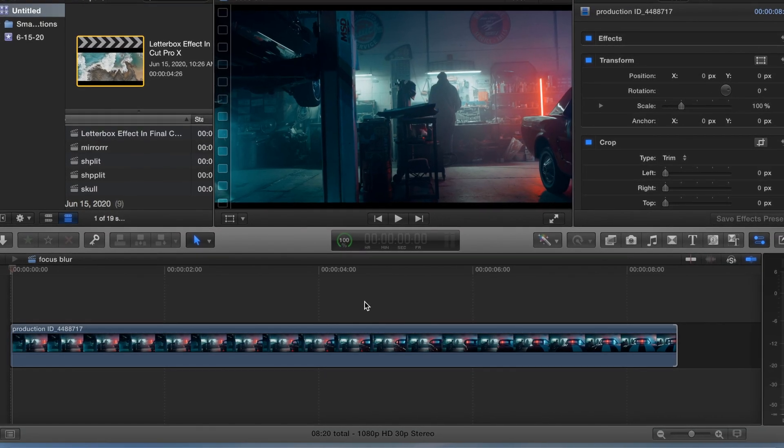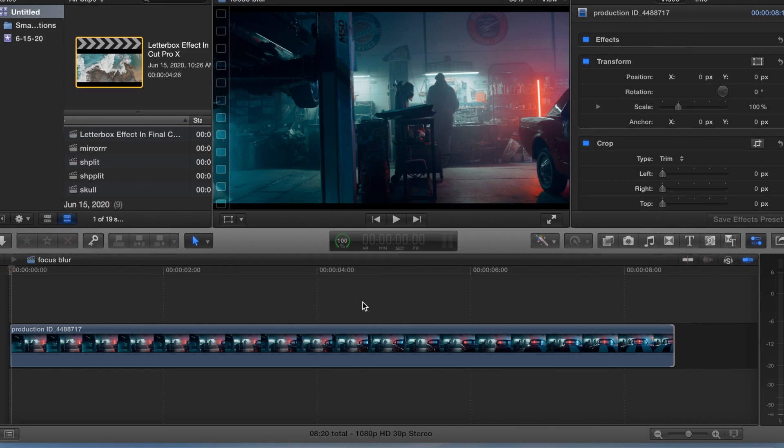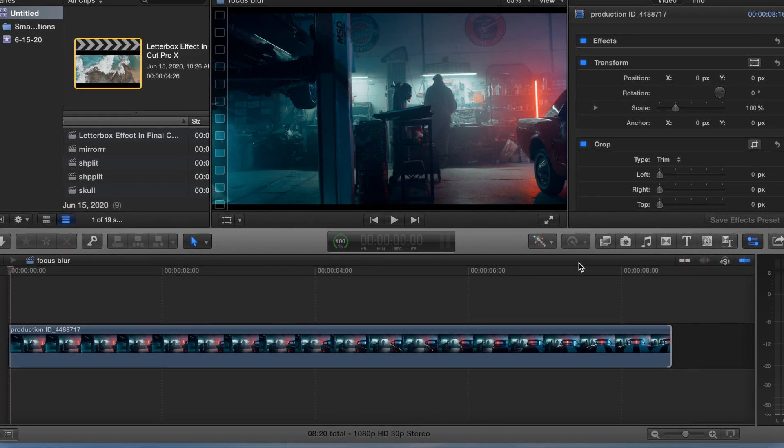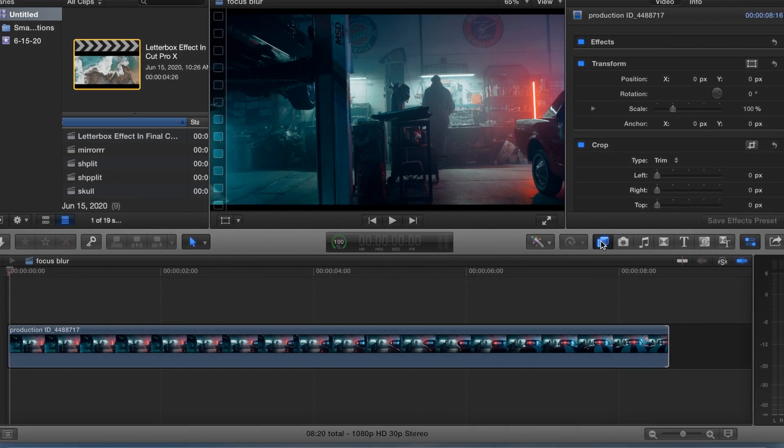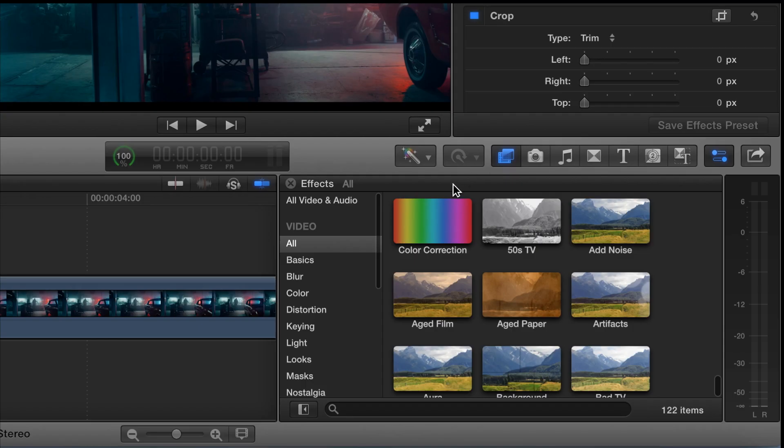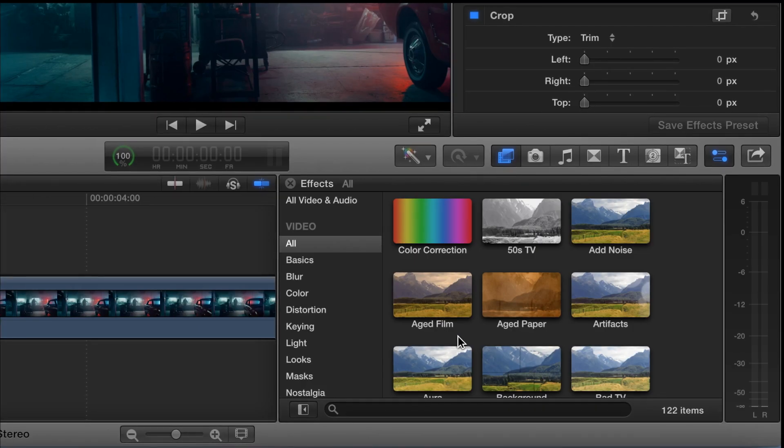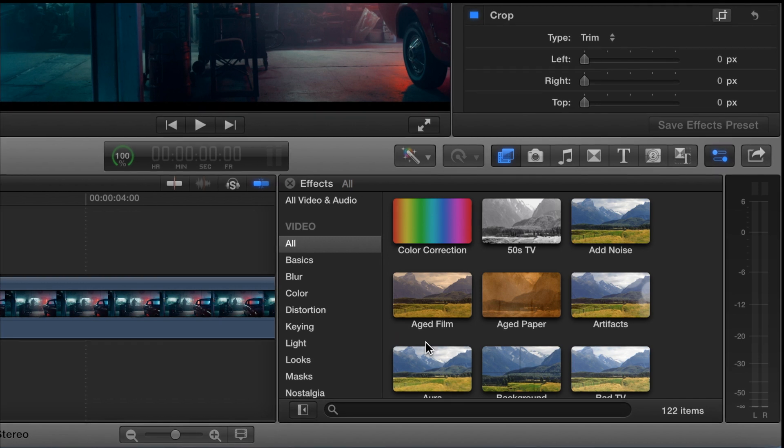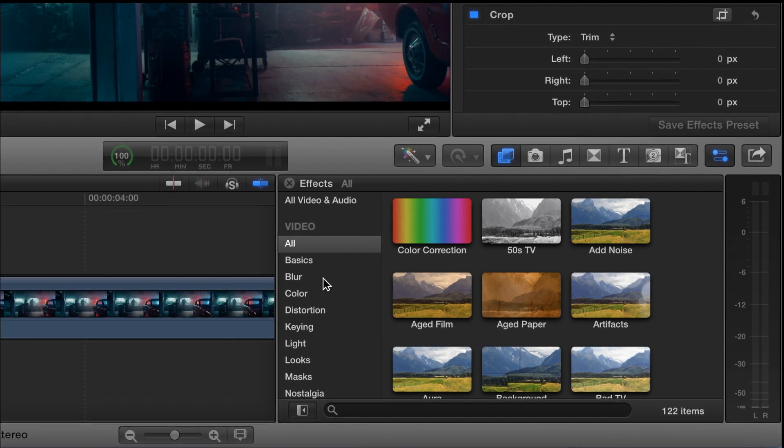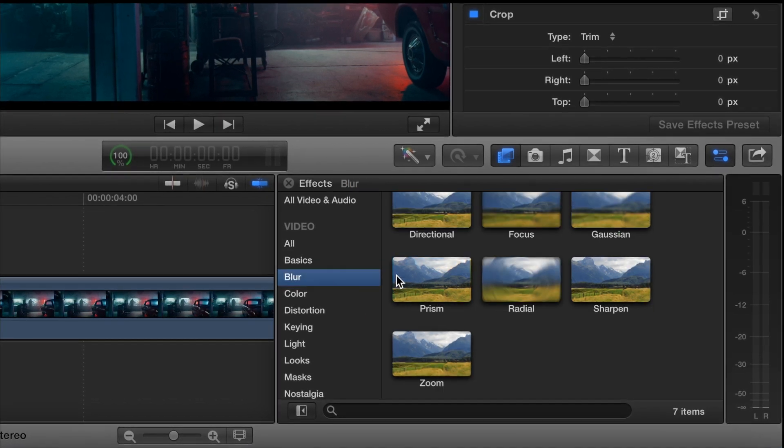Okay, so this is the dream blur effect, super easy, two step process. So we need two effects, we need vignette, and we need a focus blur.